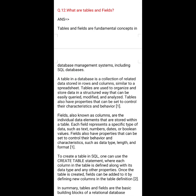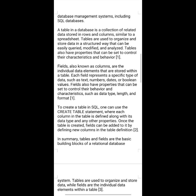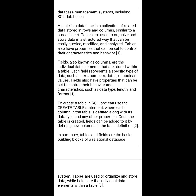Question number 12: What are tables and fields? Tables and fields are fundamental concepts in database management systems, including SQL databases. A table in a database is a collection of related data stored in rows and columns, similar to a spreadsheet. Tables are used to organize and store data in a structured way that can be easily queried, modified, and analyzed.